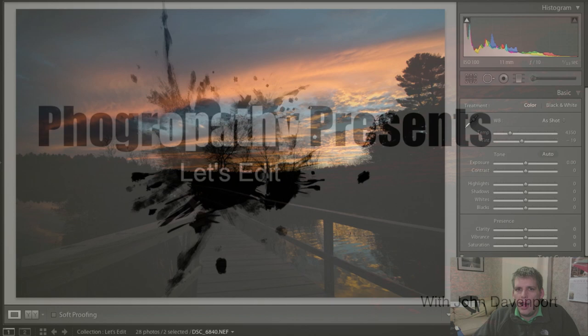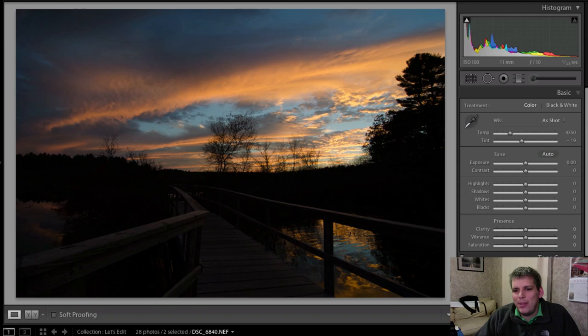Hi everyone. John Davenport here from philgaropathy.com with another Let's Edit video. This week on Let's Edit, we're going to look at the difference between a RAW file and a JPEG file.